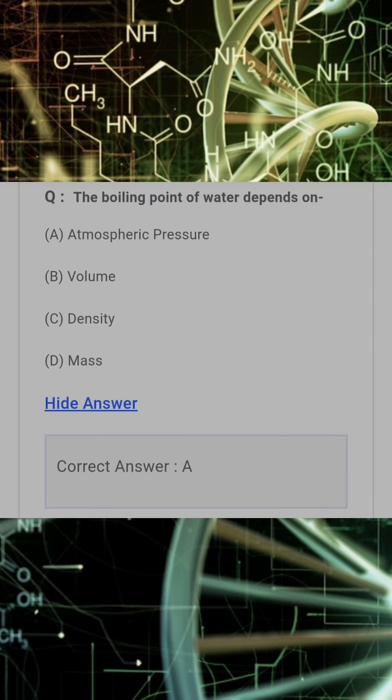The boiling point of water depends on? Answer: A. Atmospheric pressure.